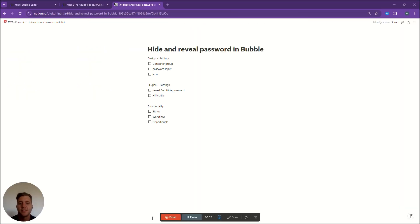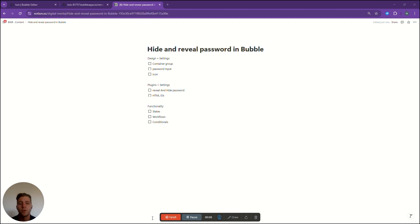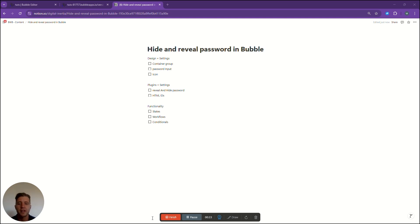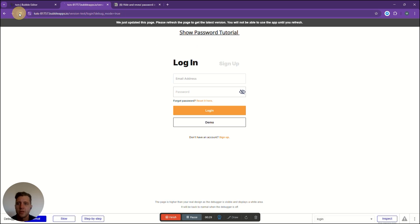Hey guys, so today we are going to learn how to create a hide and reveal action for passwords in your Bubble signup page. We're going to go through some design settings, some plugins and the settings you'll need to add on the actual app itself and then also some of the functionality in terms of states, workflows and conditionals. So let's have a look at what we are going to do.